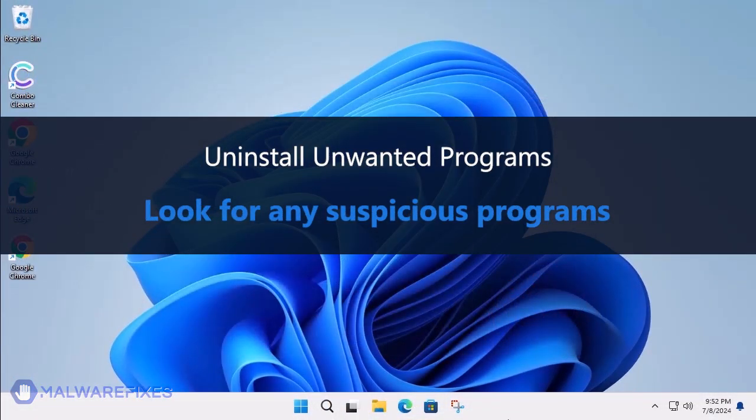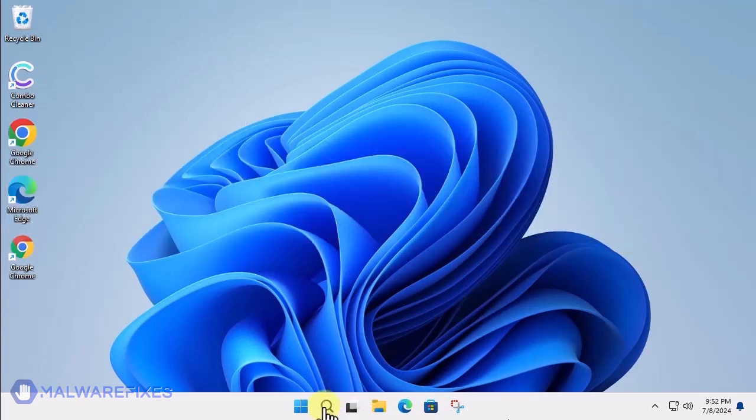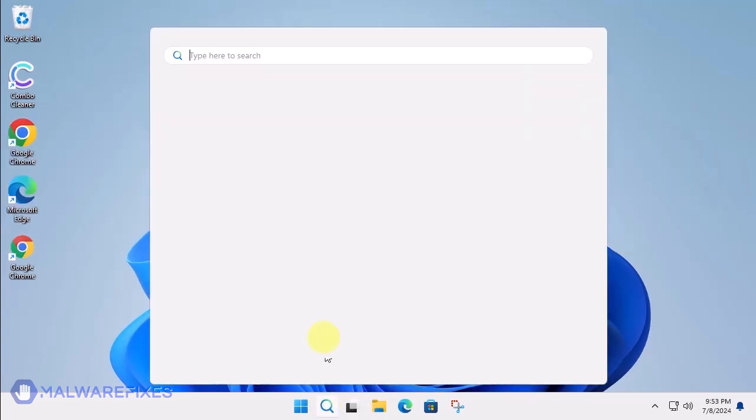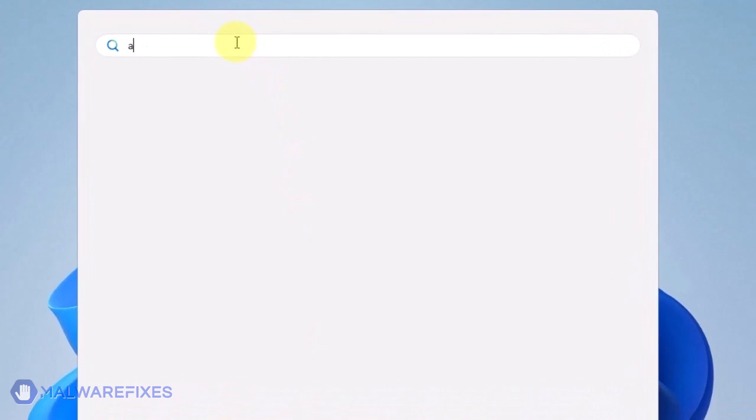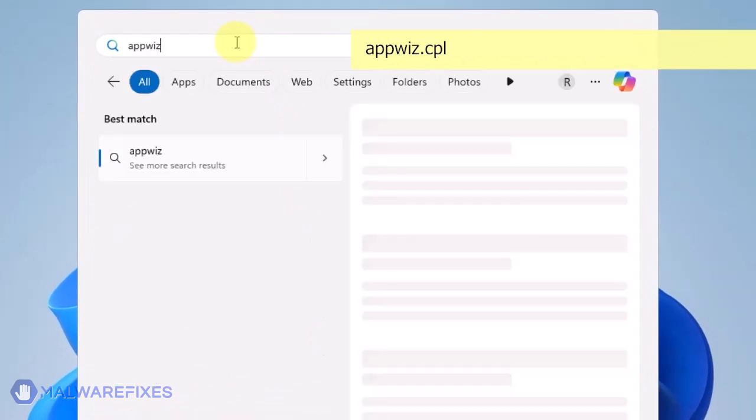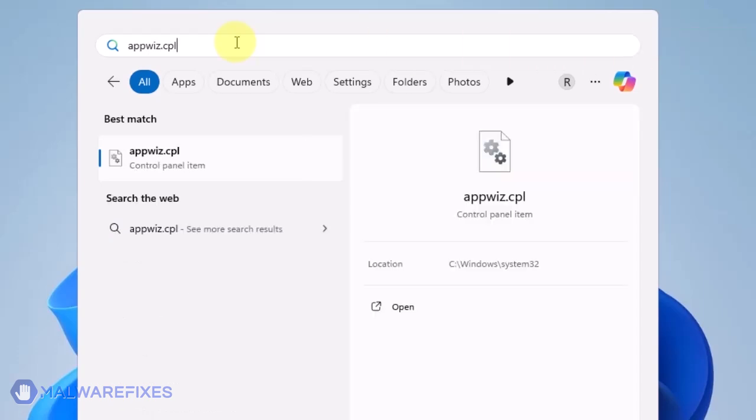At this point, we will uninstall any unwanted programs from Windows that may be causing the search hijacking. Click on the Windows search icon and then type AppWiz.CPL in the search field. Click on Open to run the Programs and Features window.